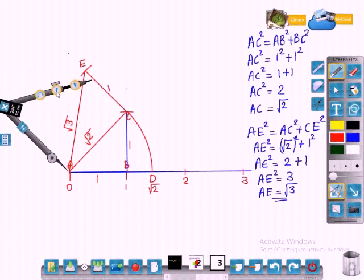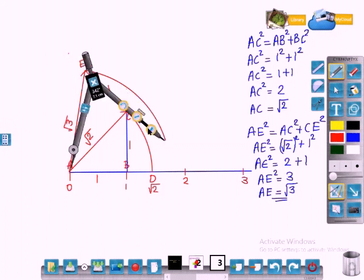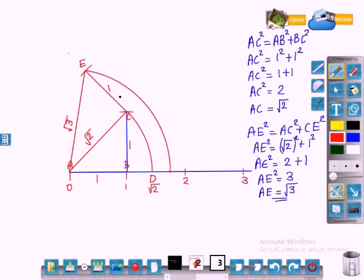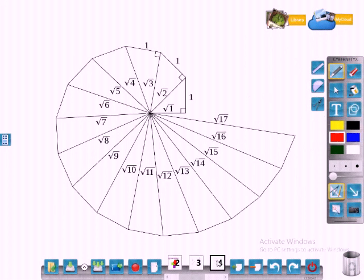Now plot root 3 on the number line. Keep your compass at A, adjust its radius to AE, and draw an arc. This arc is of radius root 3. Mark the point where the number line intersects the arc — that point F is root 3. If you go on constructing like this with each height equal to unit length, you will get root 4, root 5, root 6, root 7, and so on. You will get a square root spiral — this is called the square root spiral.